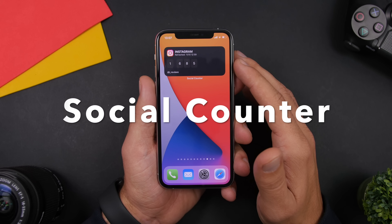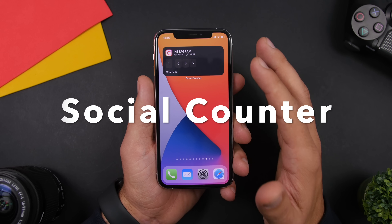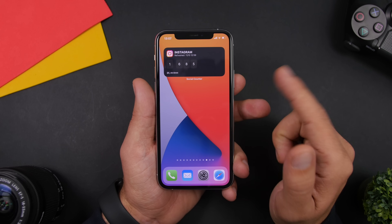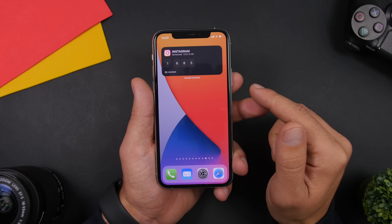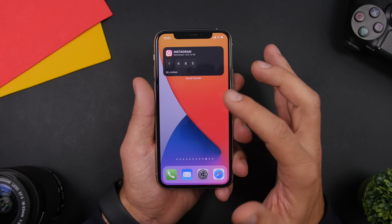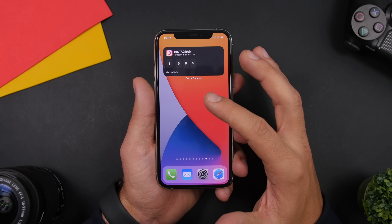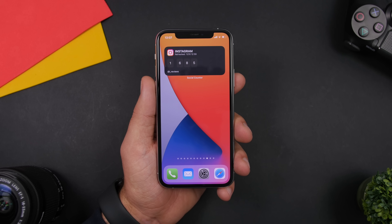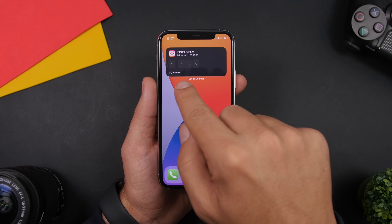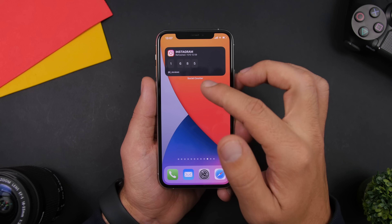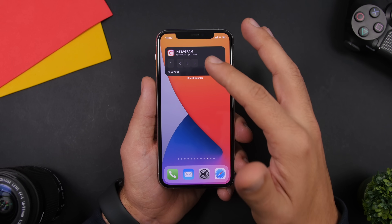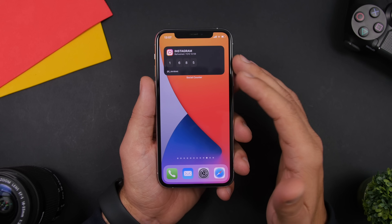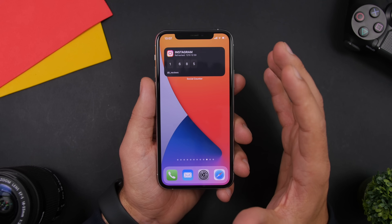Social Counter is the next one. This one allows you to follow different social accounts from YouTube, Instagram, and Twitter, and have them right on the home screen of your device. It will show you the follower count and the username that you're following. You can have this widget or the bigger one which will display more accounts on a single widget.